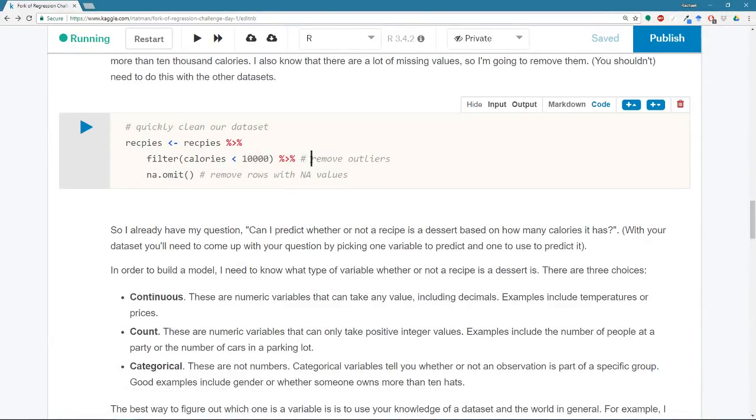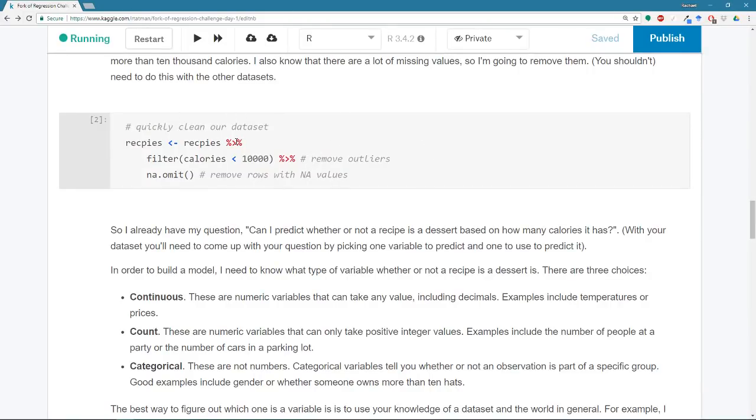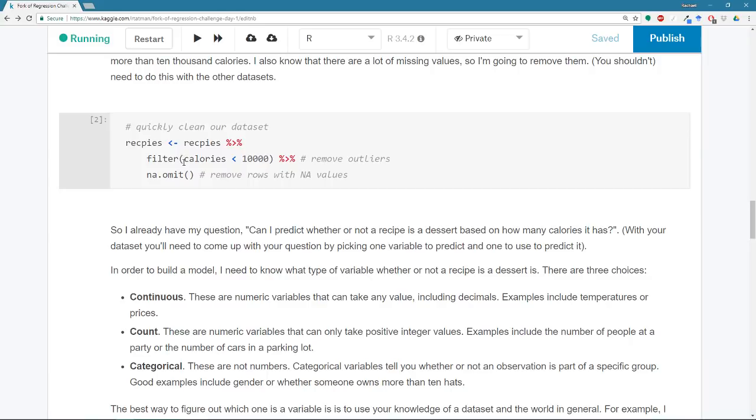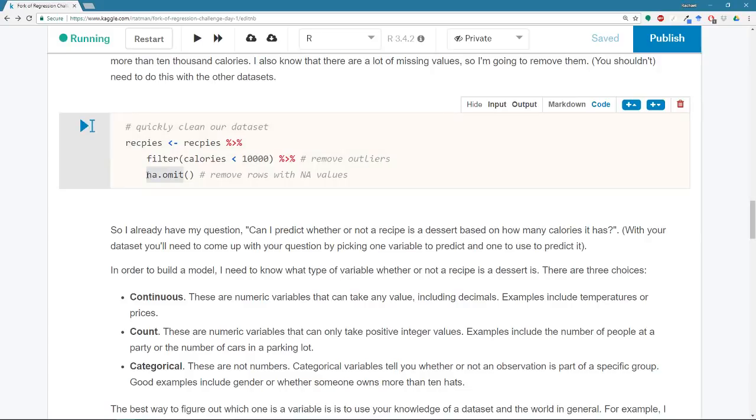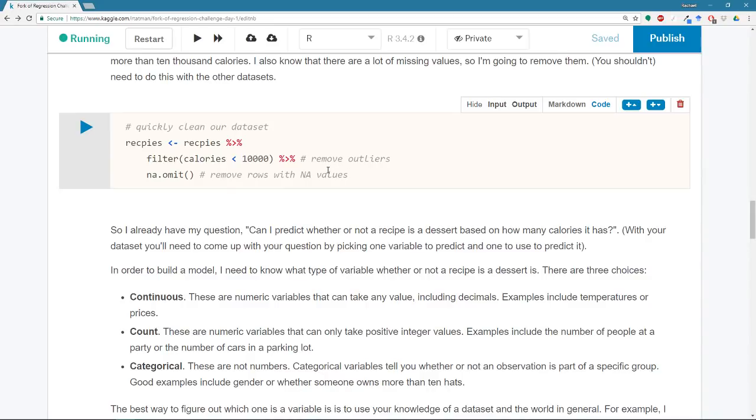I'm going to just really quickly clean the data. It doesn't really, you probably shouldn't need to do this for the other data sets, but you might. So I'm removing, because it's recipes, I'm removing any recipes that have more than 10,000 calories in them, because there's a lot of variation. And there's some really outstanding outliers. So I want to get rid of those. And then I'm removing rows with NA values, because later on when we're fitting our model, we may or may not get yelled at if we have NAs. And these are all pretty big data sets. So we can afford to throw out a little bit of data.